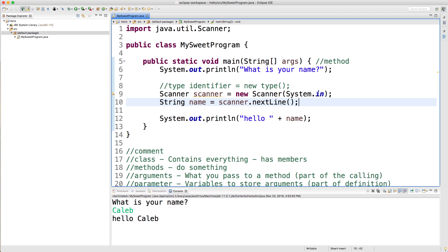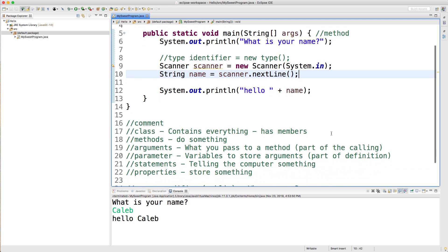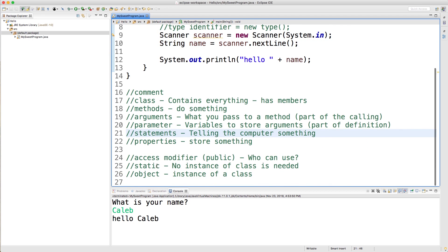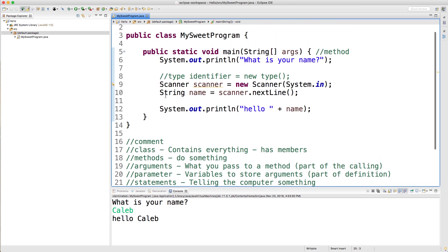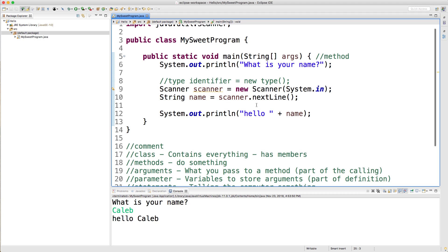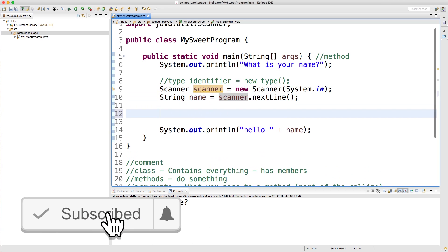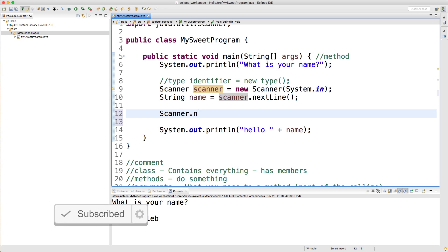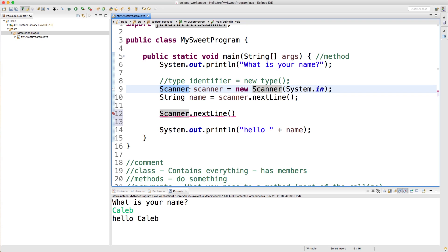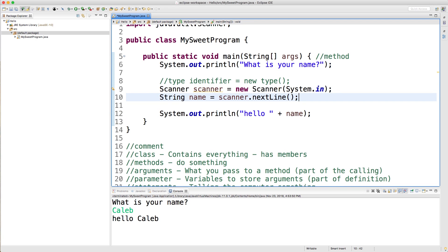If you remember from earlier videos, we talked about the concept of something being static. Basically that means hey, you don't have to make an instance of something. Here's something that's not static: this scanner.nextLine is not static. The reason it's not is because we have to create a new scanner object. If it was static, it would look like Scanner.nextLine with a capital S because we'd be calling it directly on the Scanner blueprint rather than on an instance of the blueprint. That's just a little side note and we're going to talk more about that once we get to object-oriented programming.